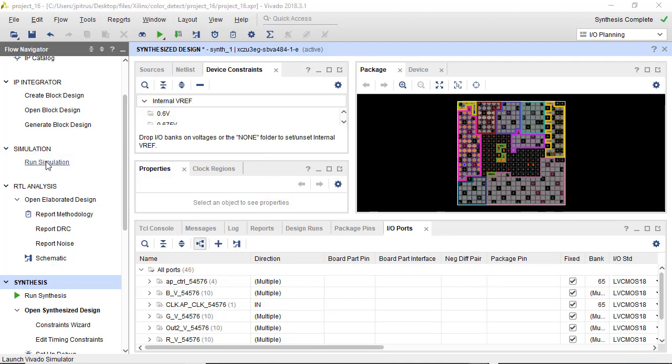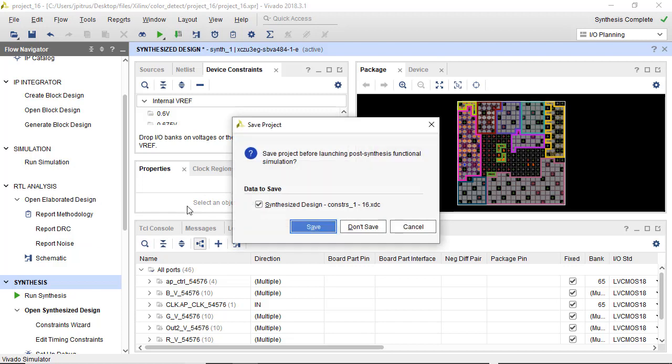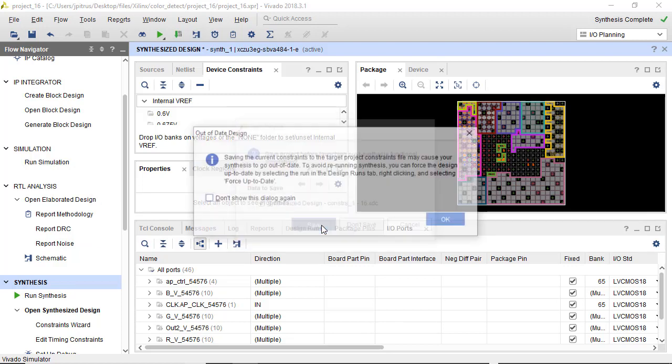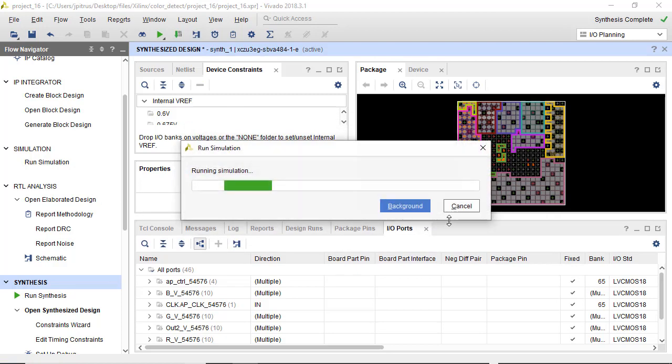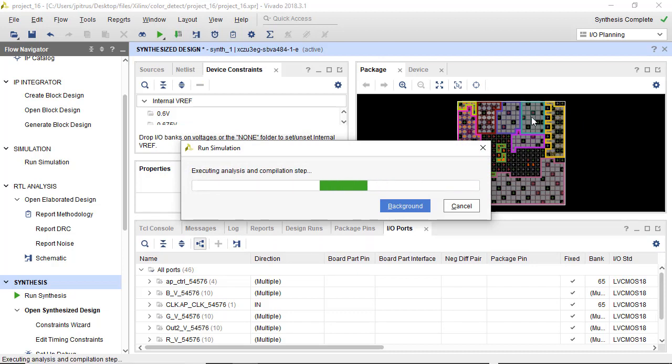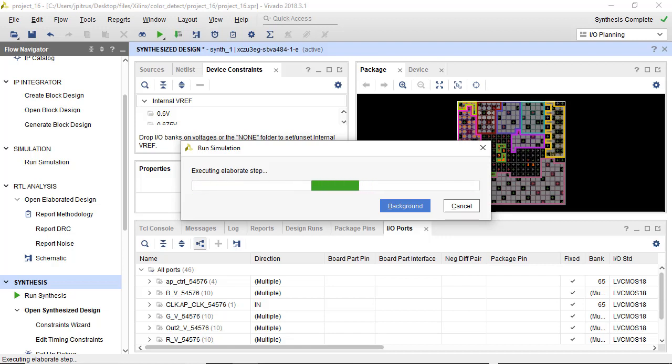Another step we can do now is post-synthesis functional simulation. So this is using the detailed data from your device and from your package and re-simulating and just making sure your results match the previous behavioral simulation.